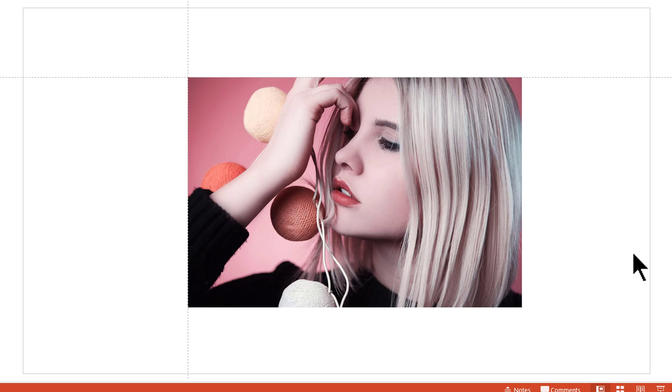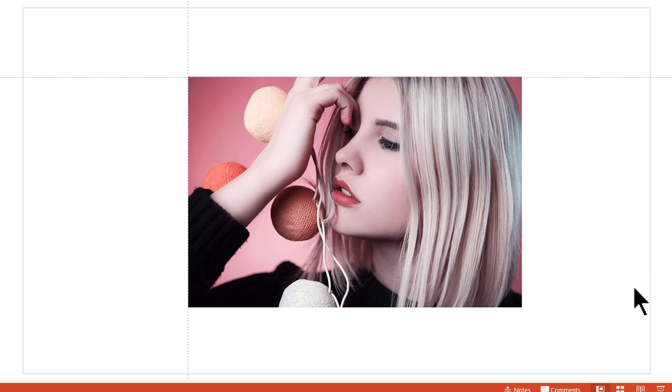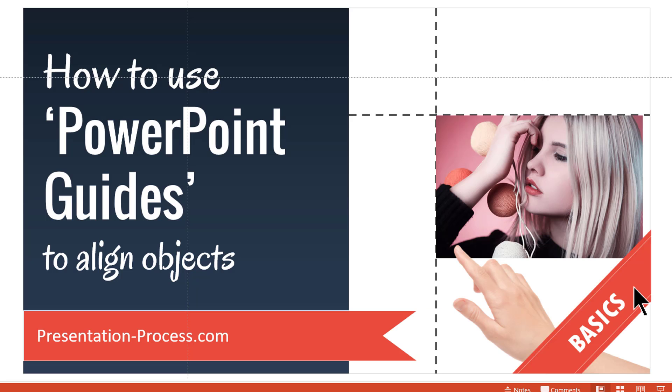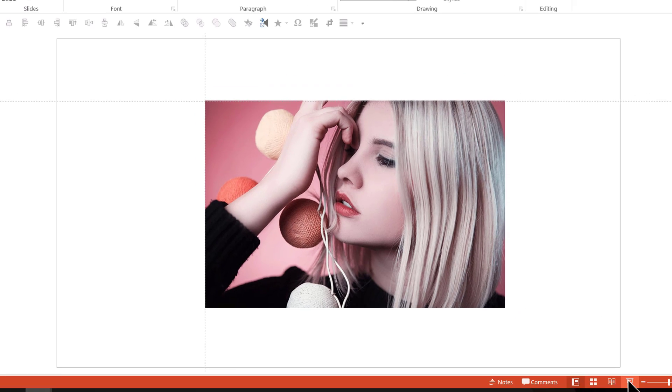Now when I go to slideshow mode and go to the previous slide, this photo and the next photo are exactly in the same position. So that is how you align photos properly slide after slide using the power of guides.